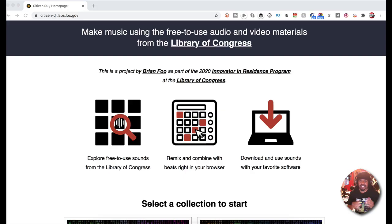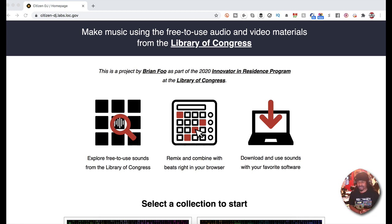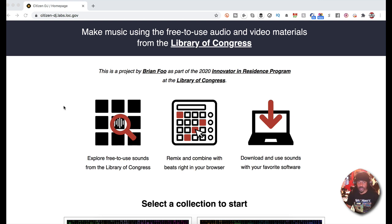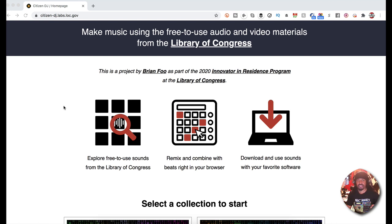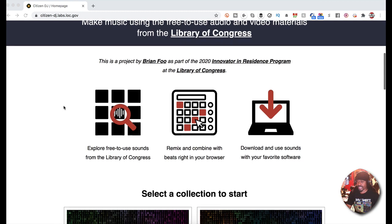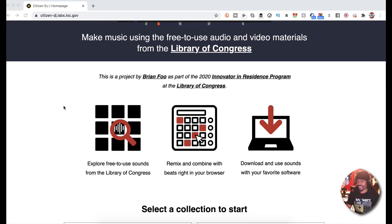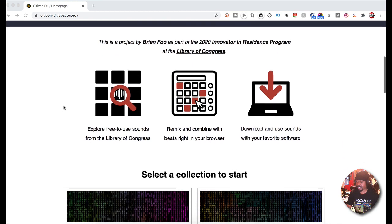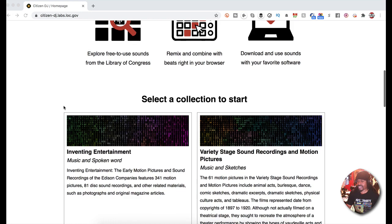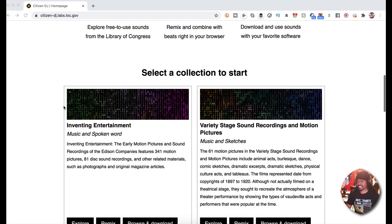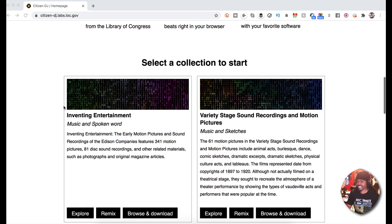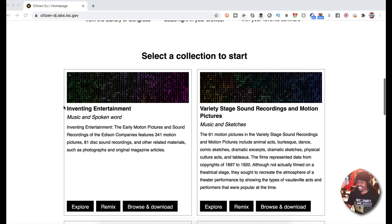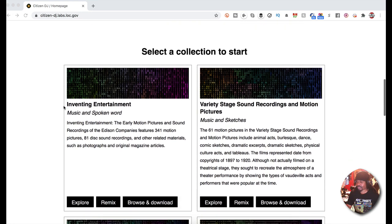So the name of the website is Citizen DJ Labs. This is it, man. This is crazy. Shout out to Brian Foo, he is the creator of this thing. This is basically a library of tons and tons of samples that you could use at your disposal. It was geared for DJs and beatmakers, and for collectors and crate diggers, this is a paradise for you.